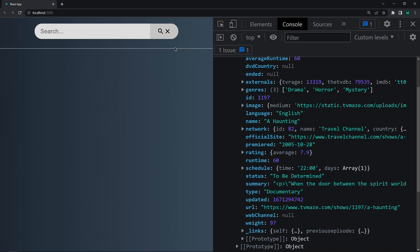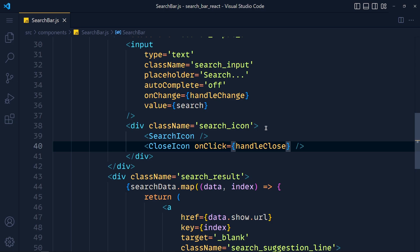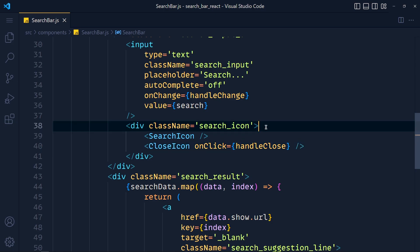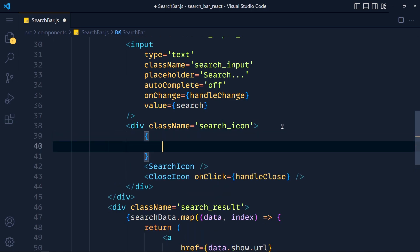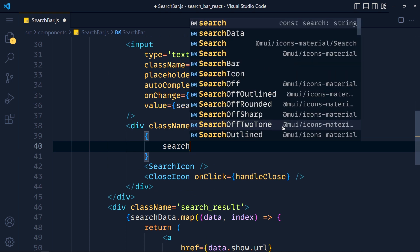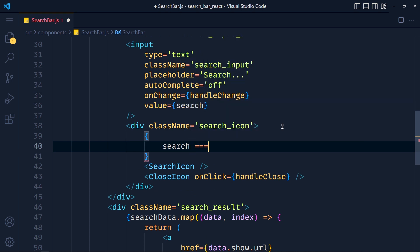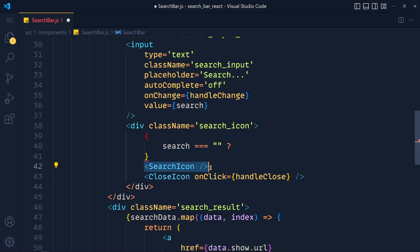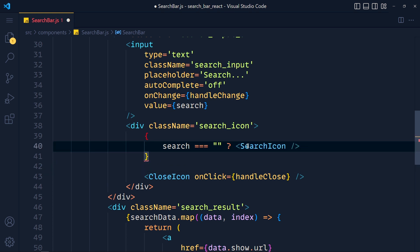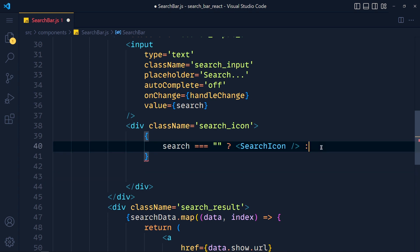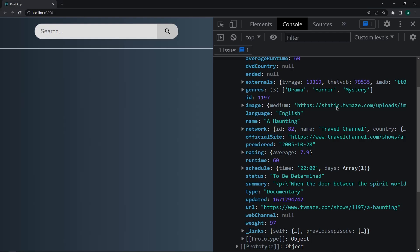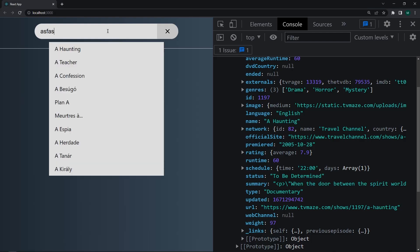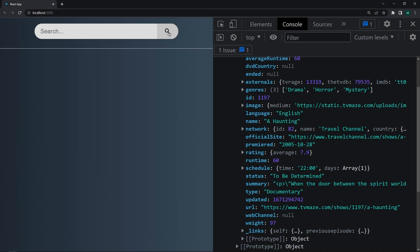Now let's fix these icons. So here, we add curly brackets. And write if search equals to empty string, then we will show search icon. Else, we show close icon. Save the changes and take a look. Write something. And see, it's working. So this is the basic search functionality for any application.